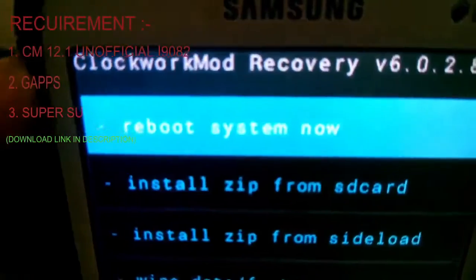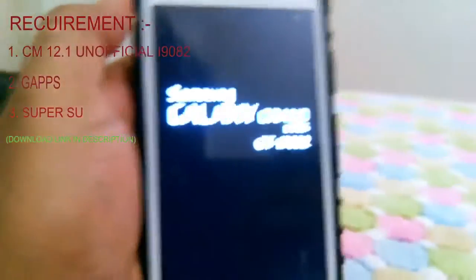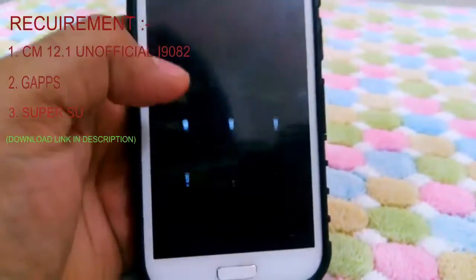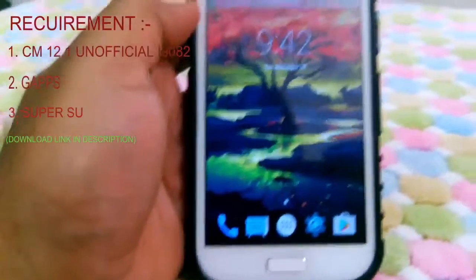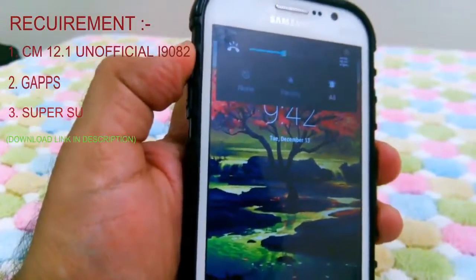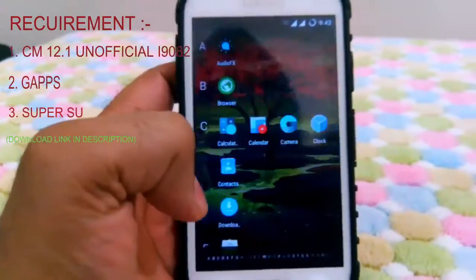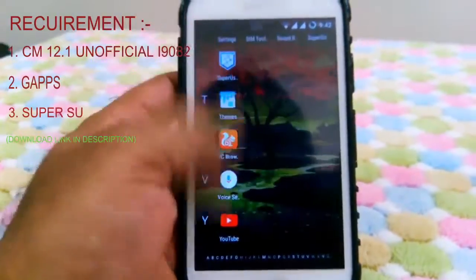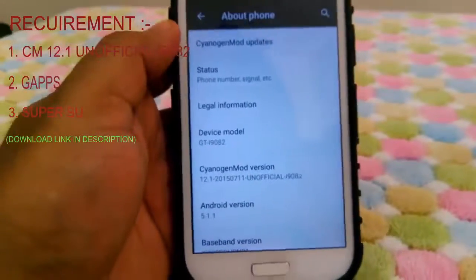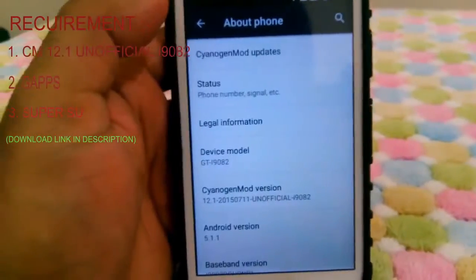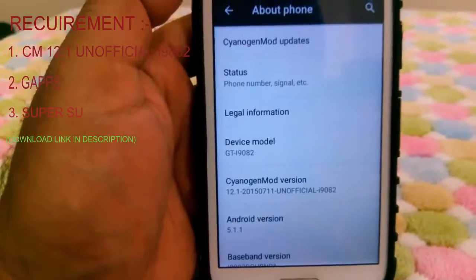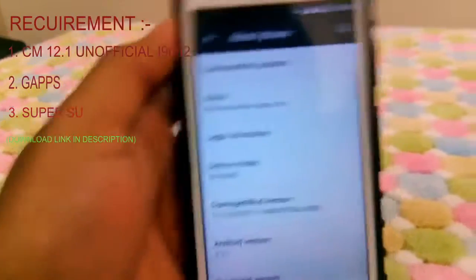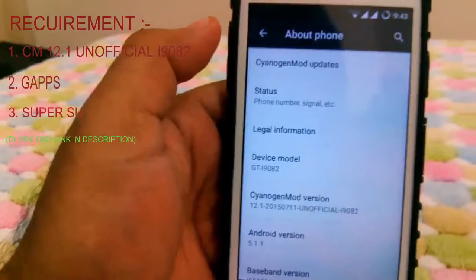When all three ZIP files are installed, go back and click 'Reboot System Now'. After rebooting, your Samsung Galaxy Grand i9082 will be completely new again. Hope you guys enjoy this video and find it informative — please let me know in the comments. All the files are available to download in the description so you can download and use them to install for yourself. Thank you.